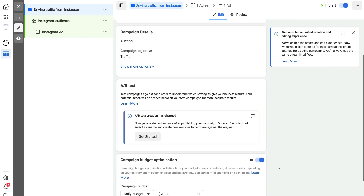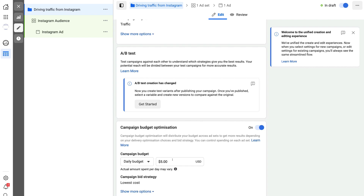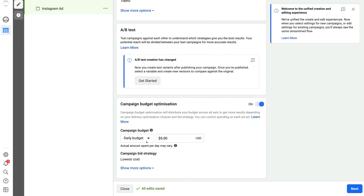On the campaign level, navigate down to Campaign Budget Optimization and turn it on. This allows you to set a daily budget — we're going to set five dollars a day. You can also select a lifetime budget, but we'll go with daily. I recommend getting started with five to ten dollars and slowly increase your ad spend when you see your ad is performing well. Campaign Budget Optimization evenly spreads your daily budget across all your different ad sets. Then click Next.